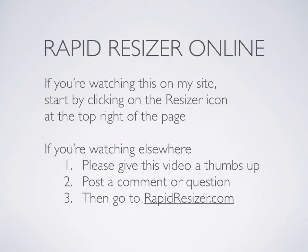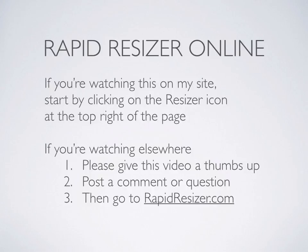So, wow, you made it to the end. If you're watching this on my site, like I said, you can just click on the corner of the upper right and get started. If you're watching somewhere else on YouTube, I'd appreciate it if you could give the video a thumbs up. If you want to leave a comment or question, that'd be great. And then you can go to rapidresizer.com and give it a try for yourself. Thanks for watching.